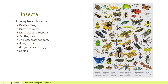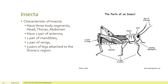Perhaps the largest group of arthropods are the Insecta. Insects occupy the very largest group. Examples of insects are beetles, bees, butterflies, ants, mosquitoes, ladybugs, moths, flies, crickets, grasshoppers, fleas, termites, dragonflies, earwigs, and aphids — all part of this very large group, but they have some things in common.